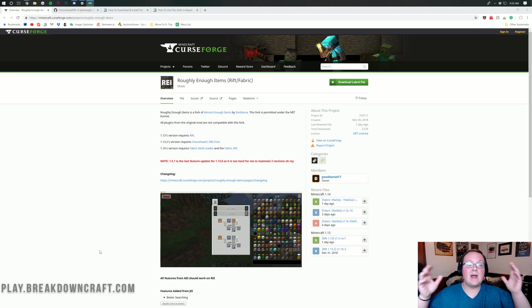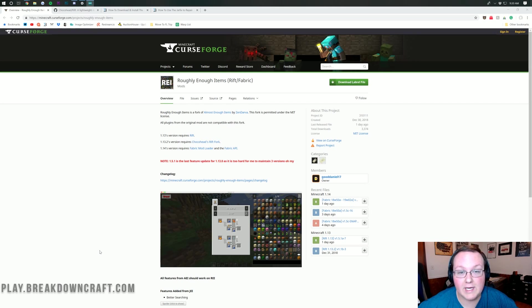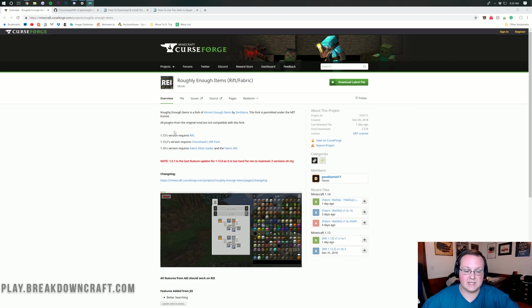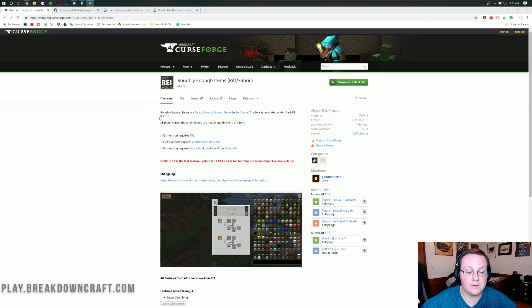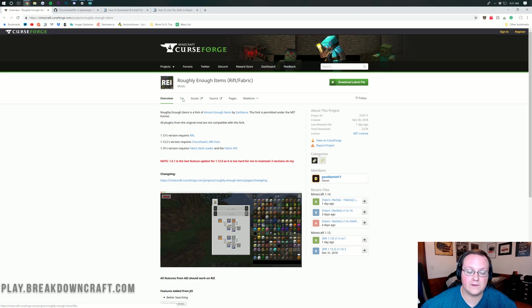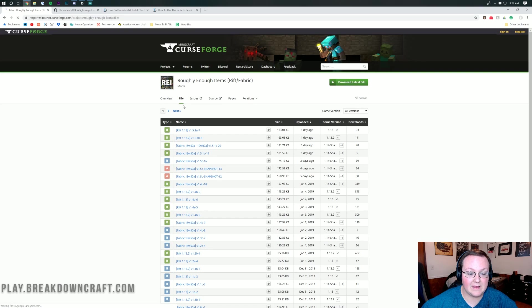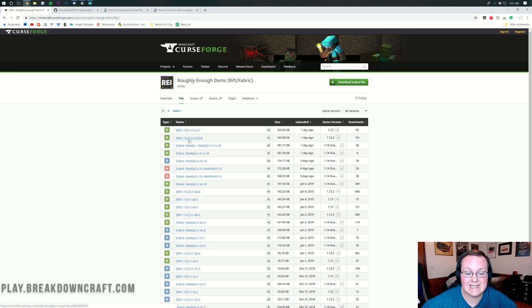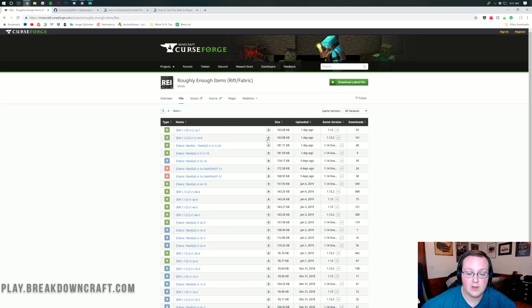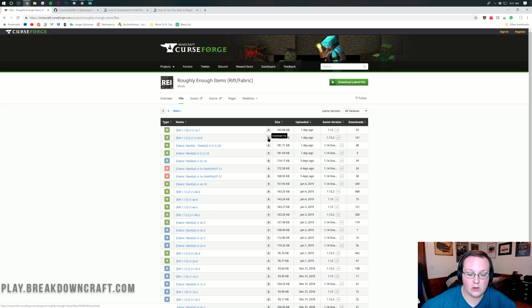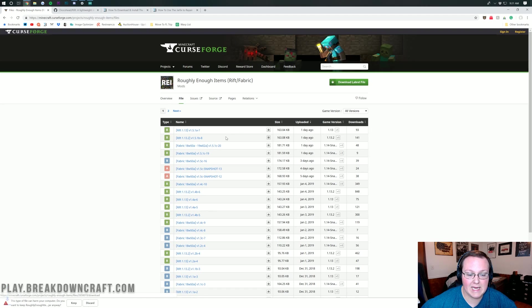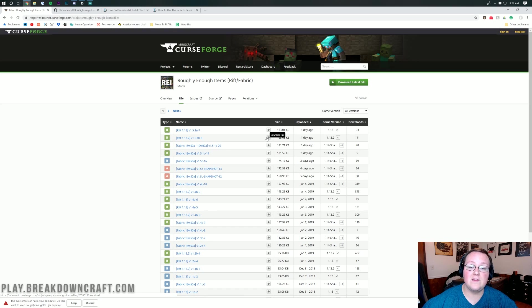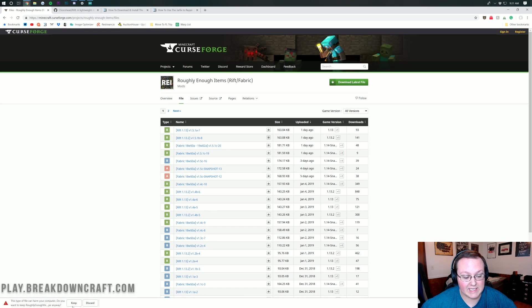Nevertheless, let's go ahead and jump right into this. First and foremost, we need to download Roughly Enough Items, which you can go to the second link in the description down below. You then want to come over here and click on the Files tab right here on Roughly Enough Items, and then you'll be able to see that we have a bunch of different versions here. We want to make sure that we are downloading Rift 1.13.2. Come over and click this Download button here.